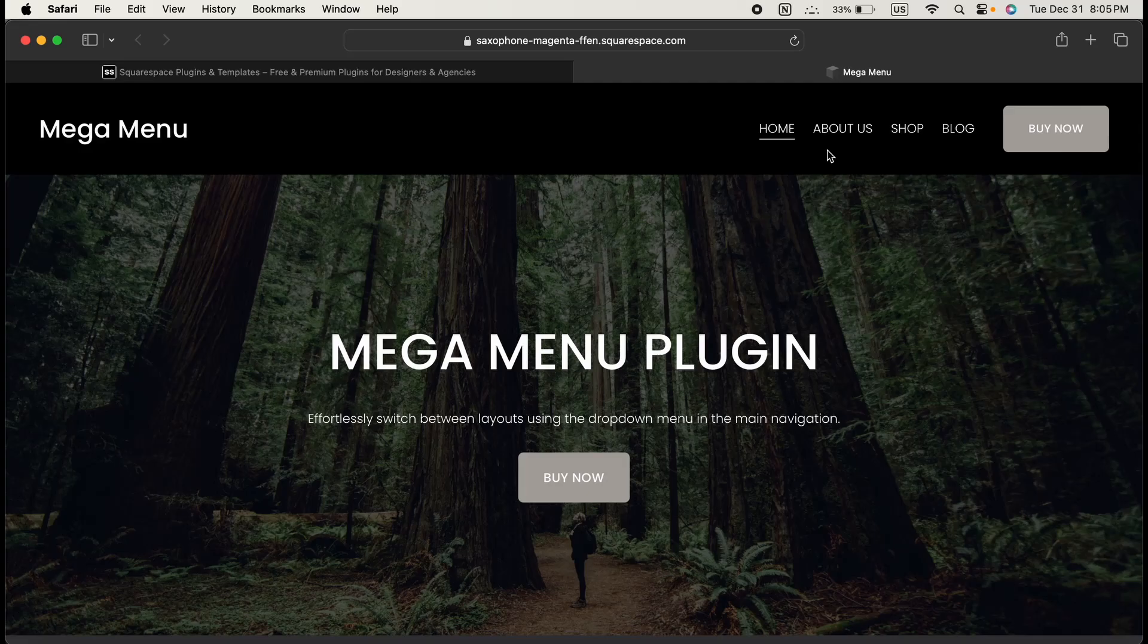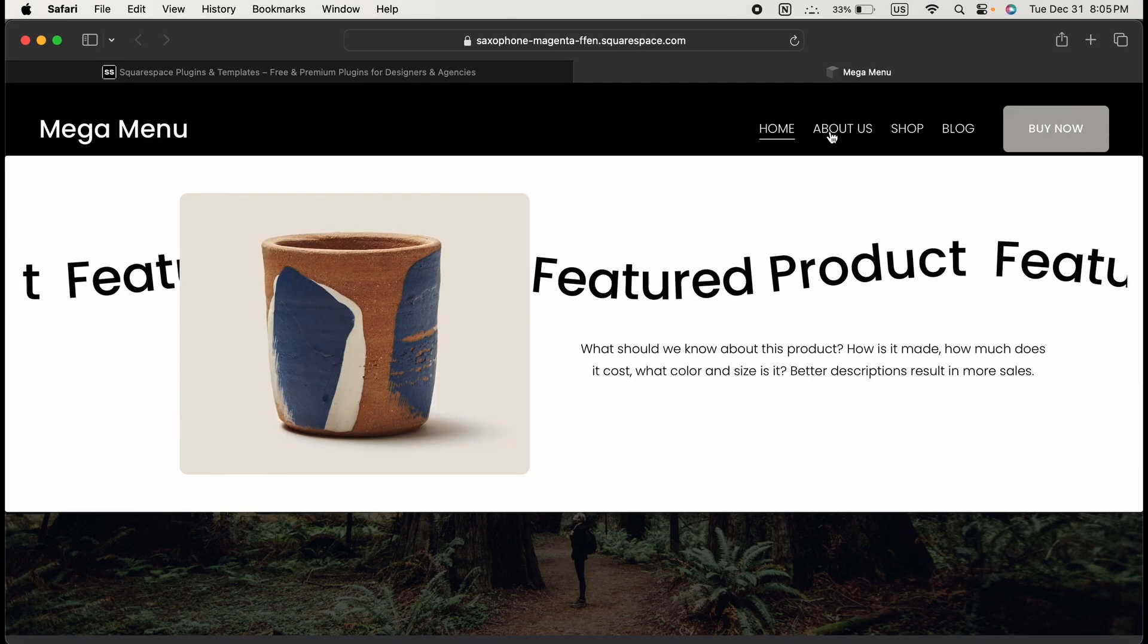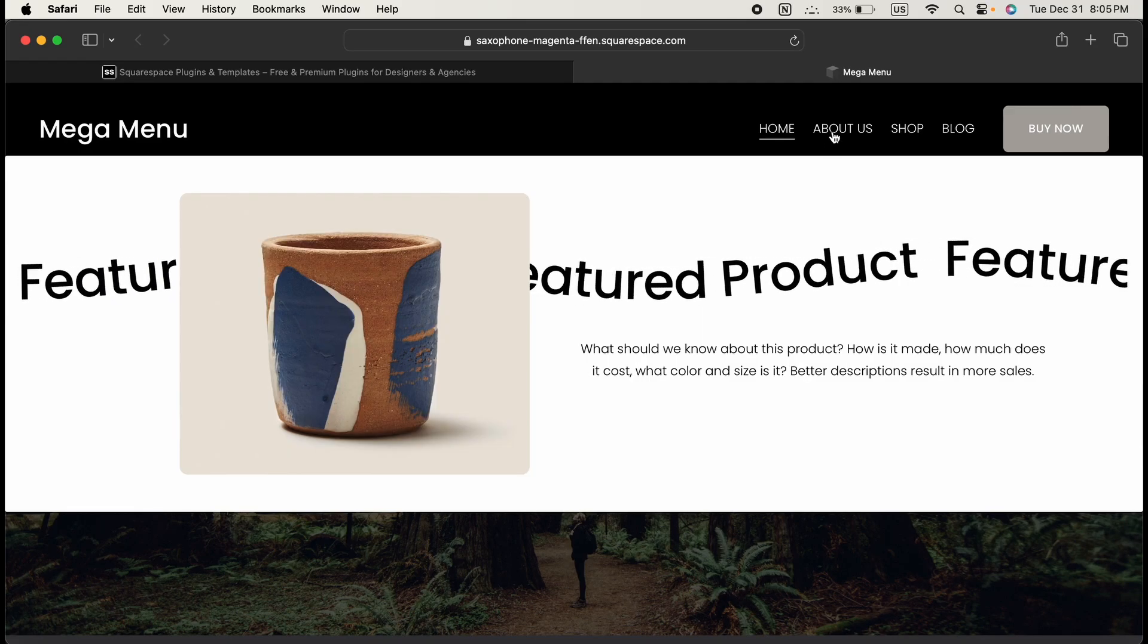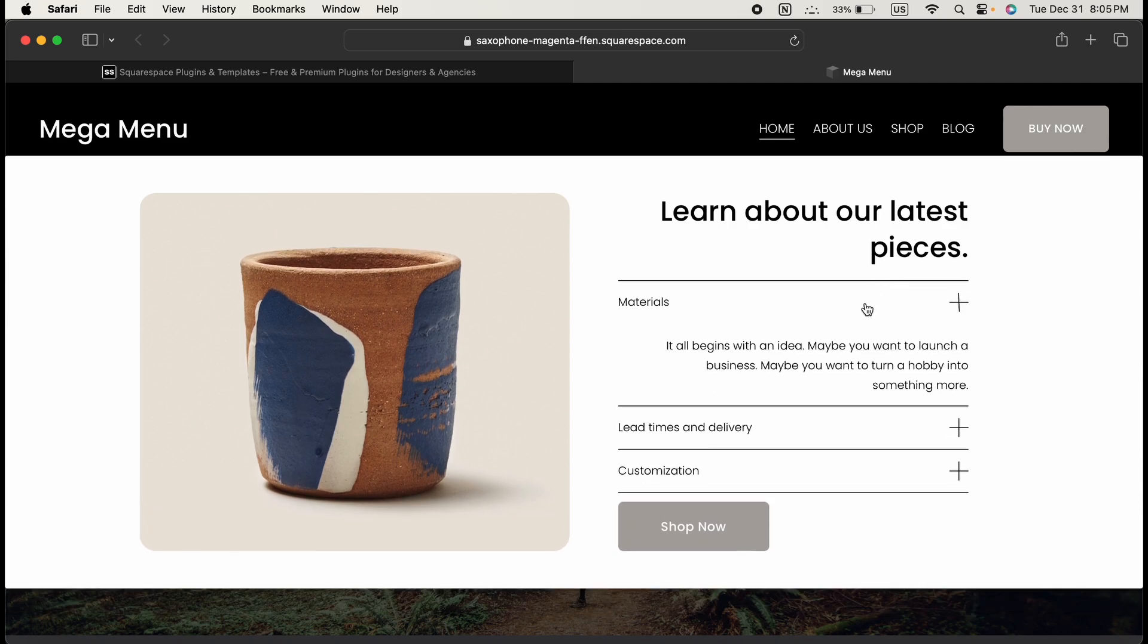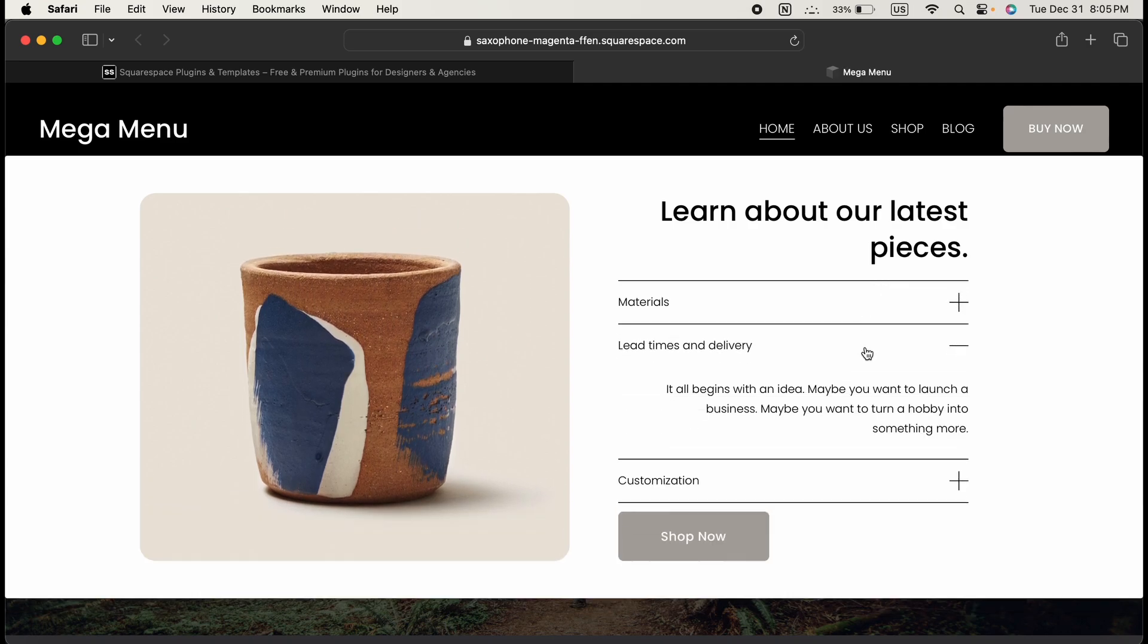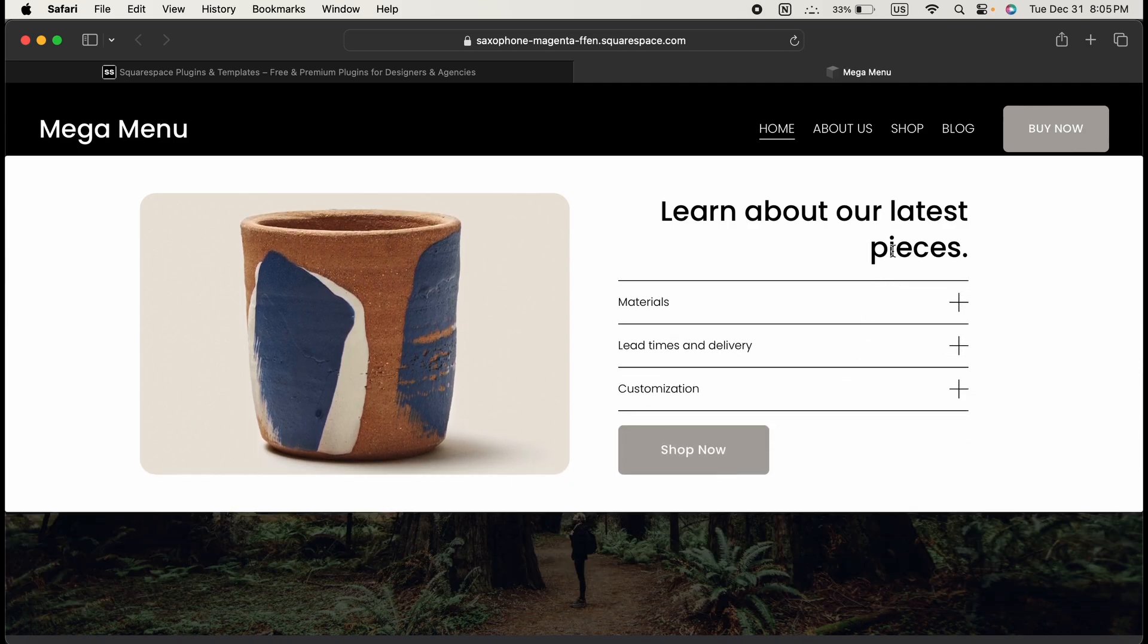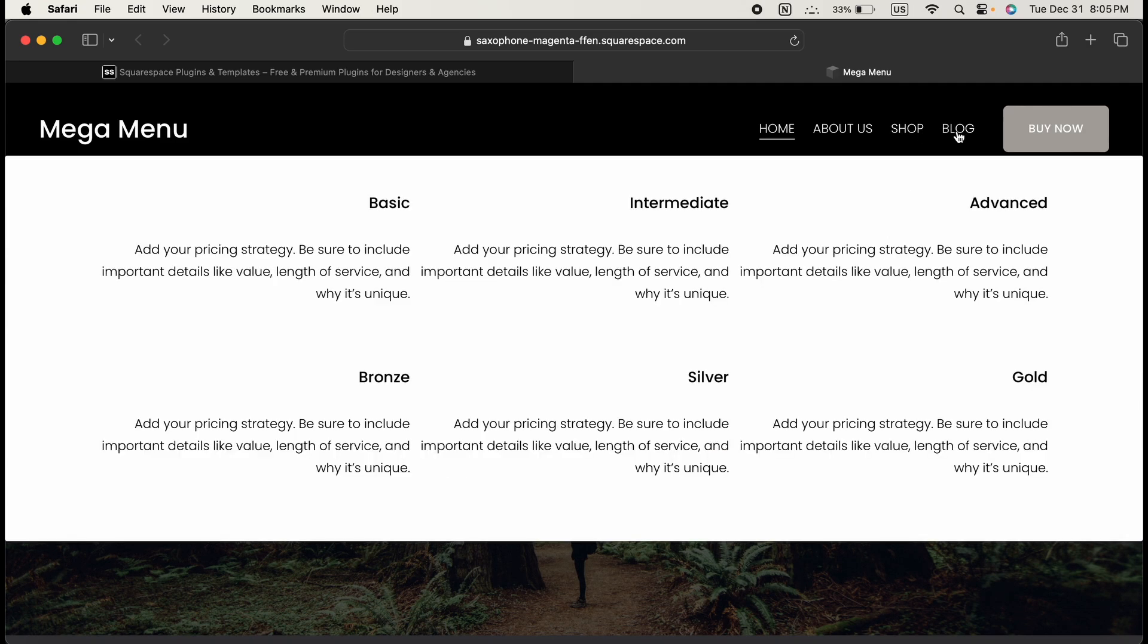That's how you can make a mega menu in your Squarespace site. It's super easy, and with just a few steps you can totally upgrade your site's navigation to look professional and work smoothly.